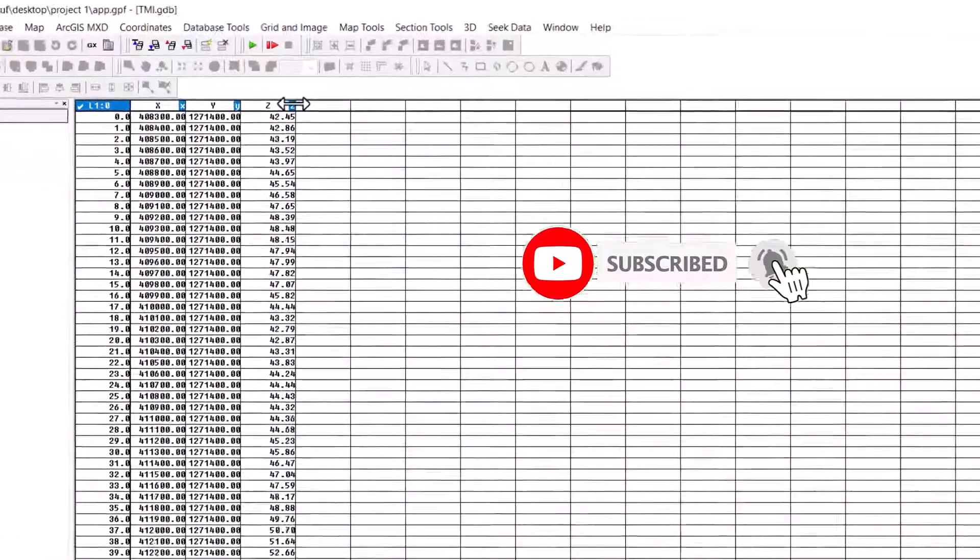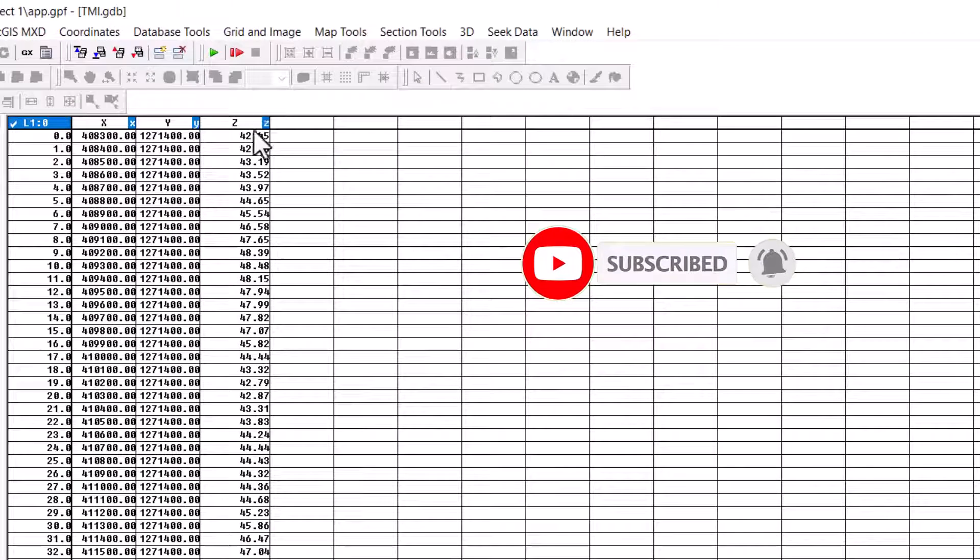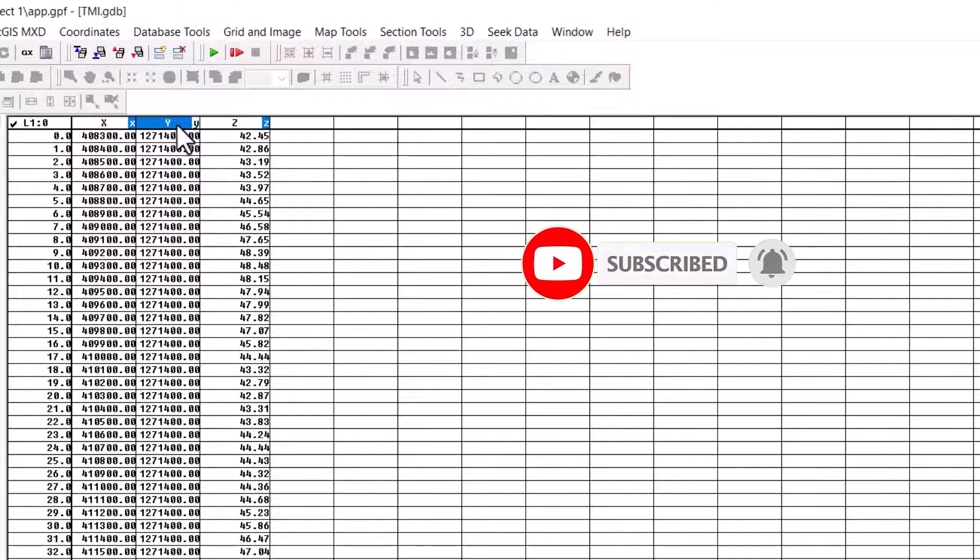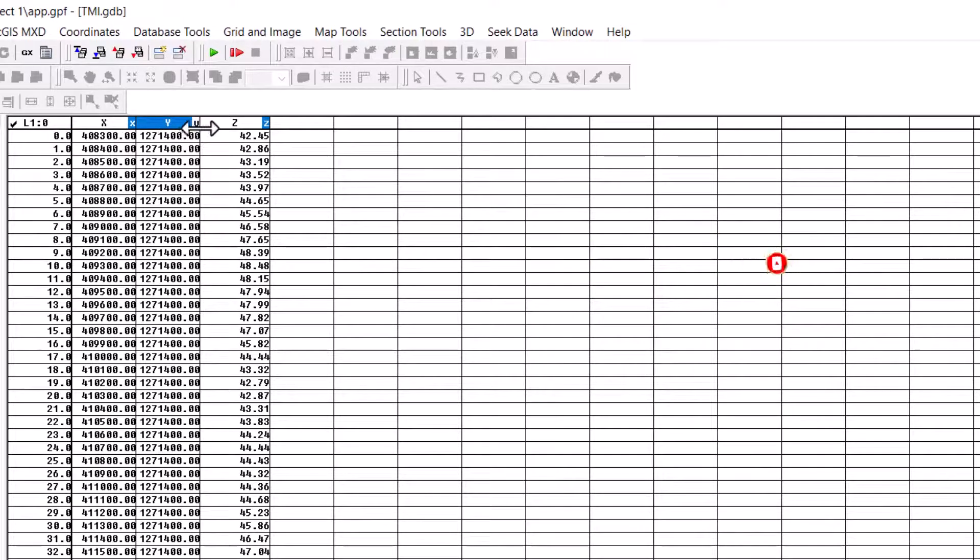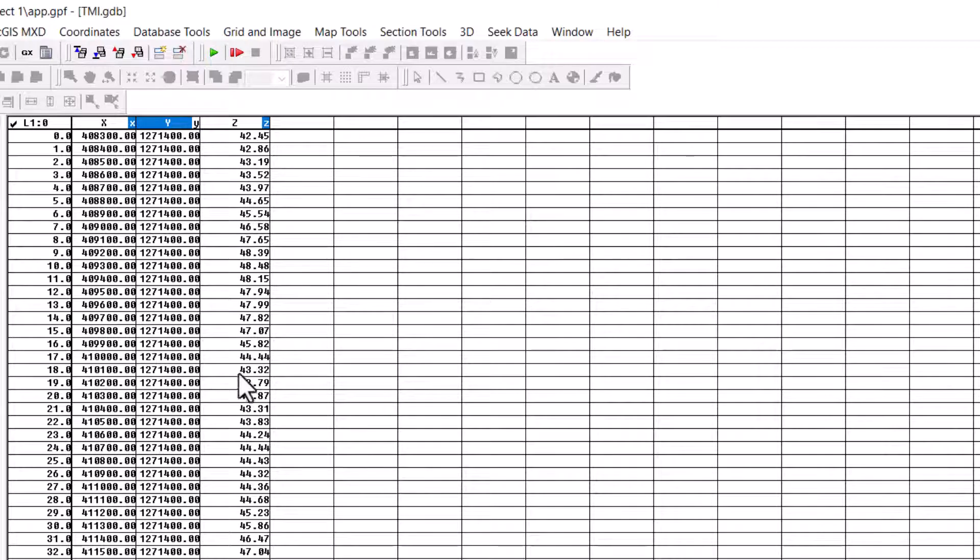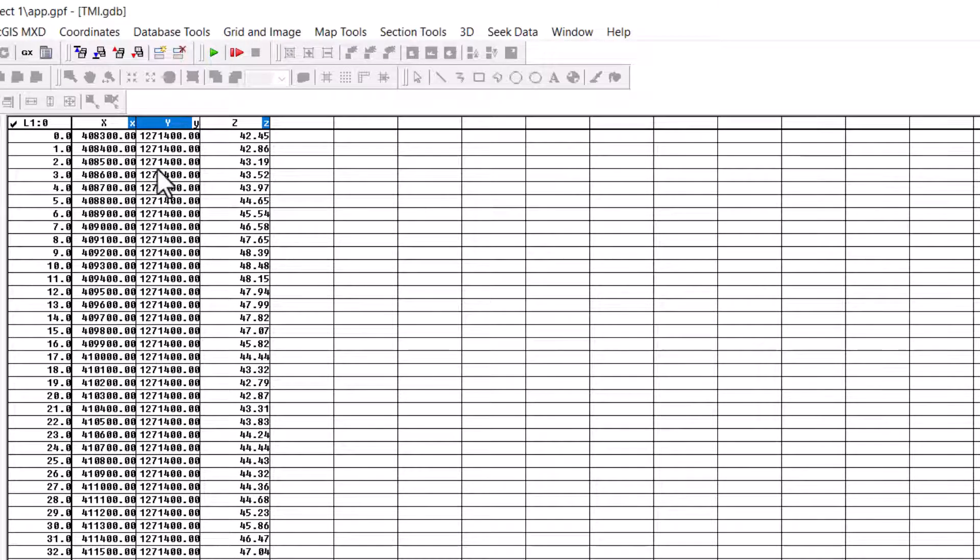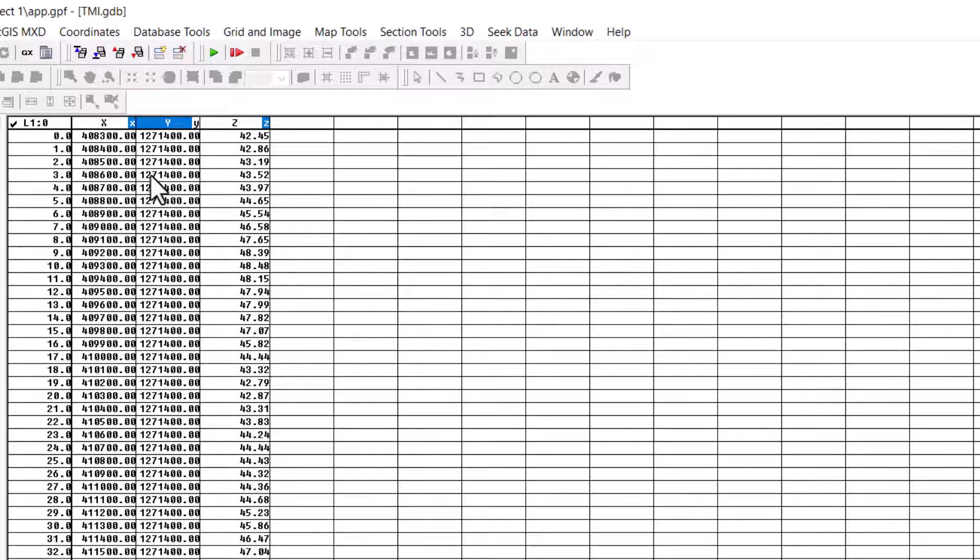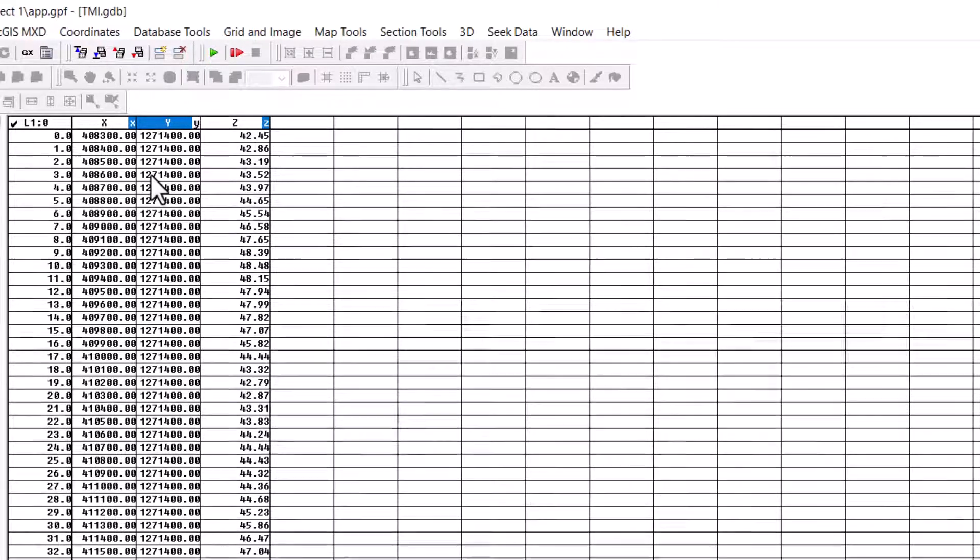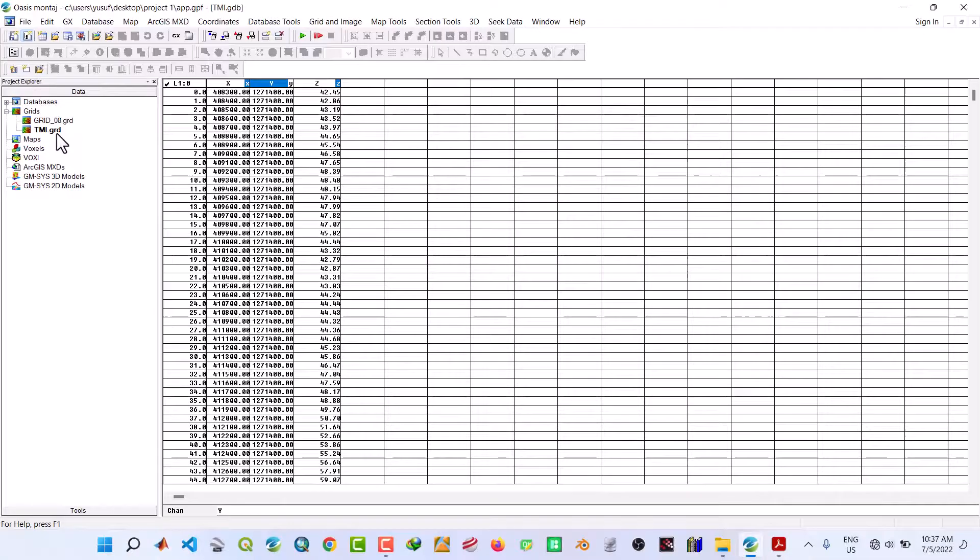So here we are. As you can see, this is the UTM coordinate, XY, and this is the value of the magnetic field intensity. The total magnetic field intensity at this location. So this is the GeoSoft database for the grid TMI.